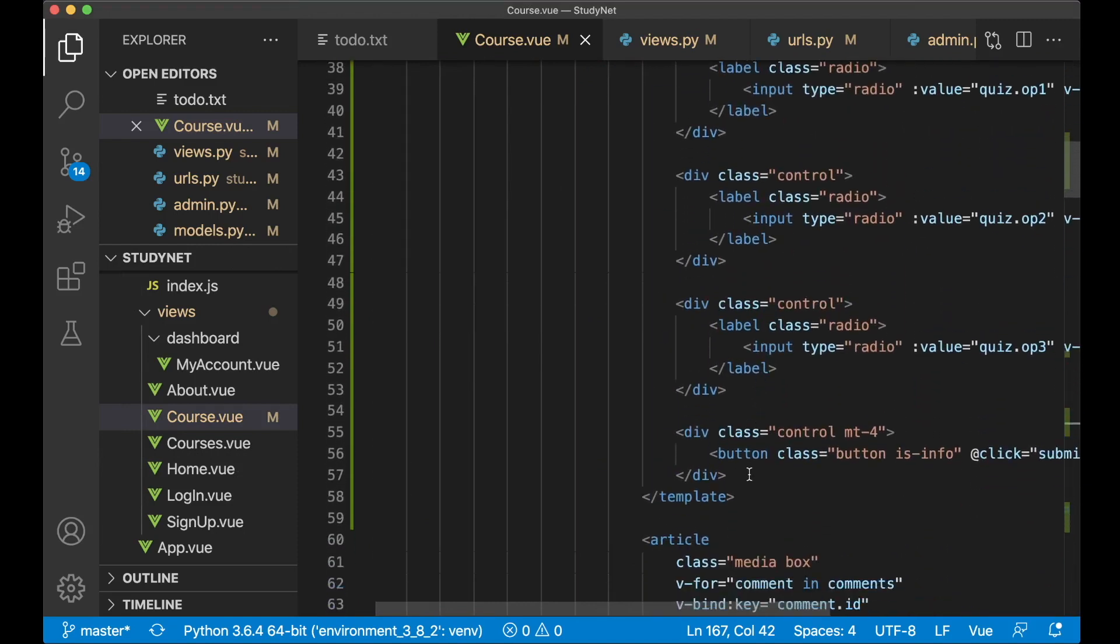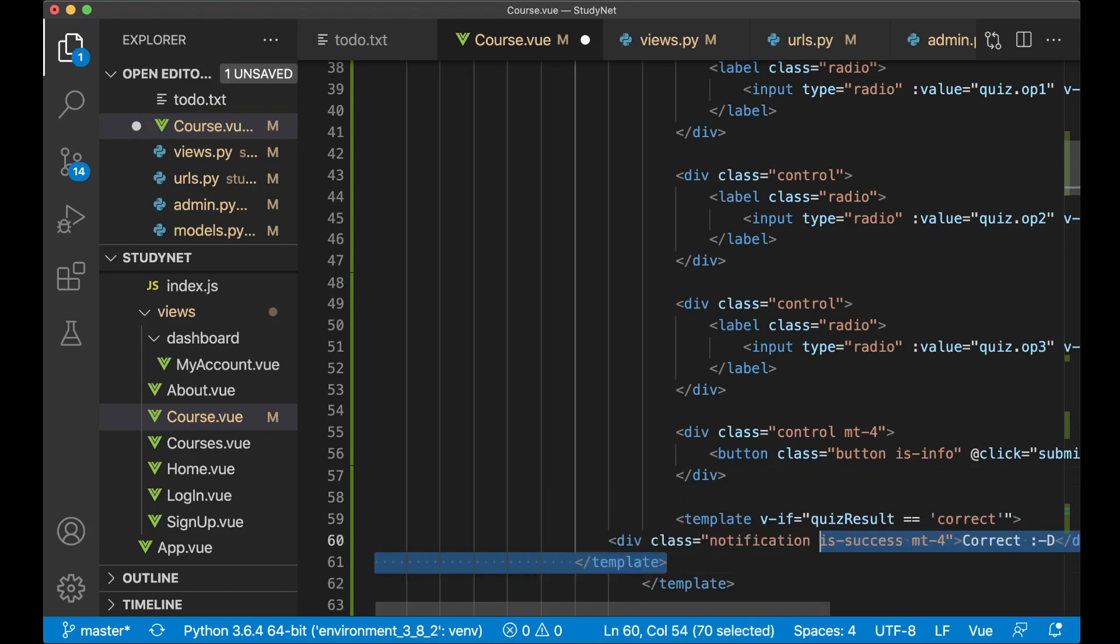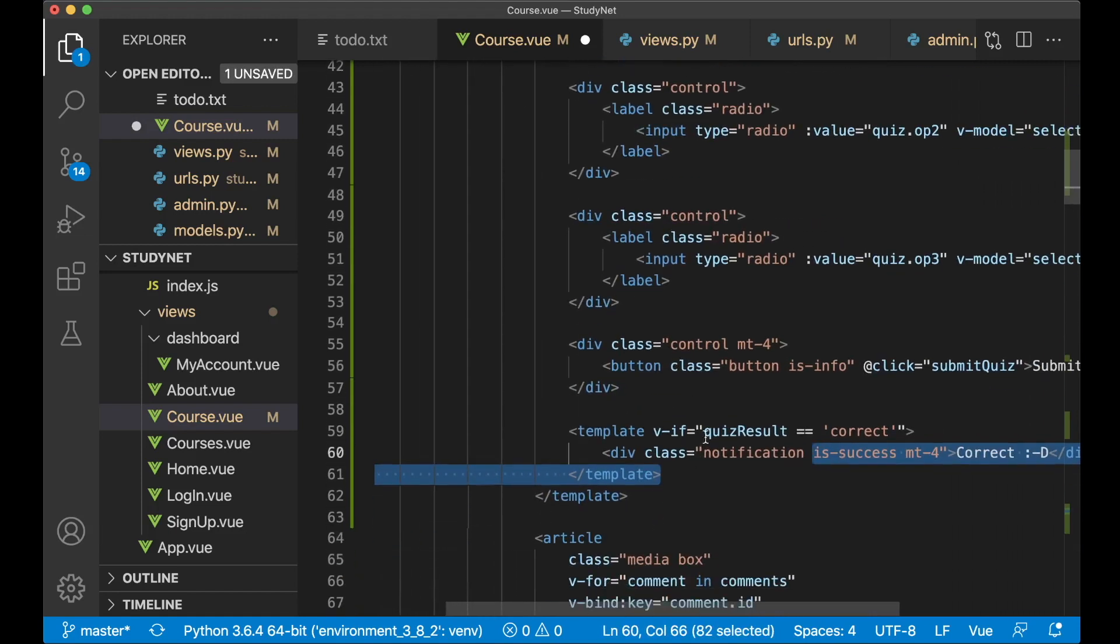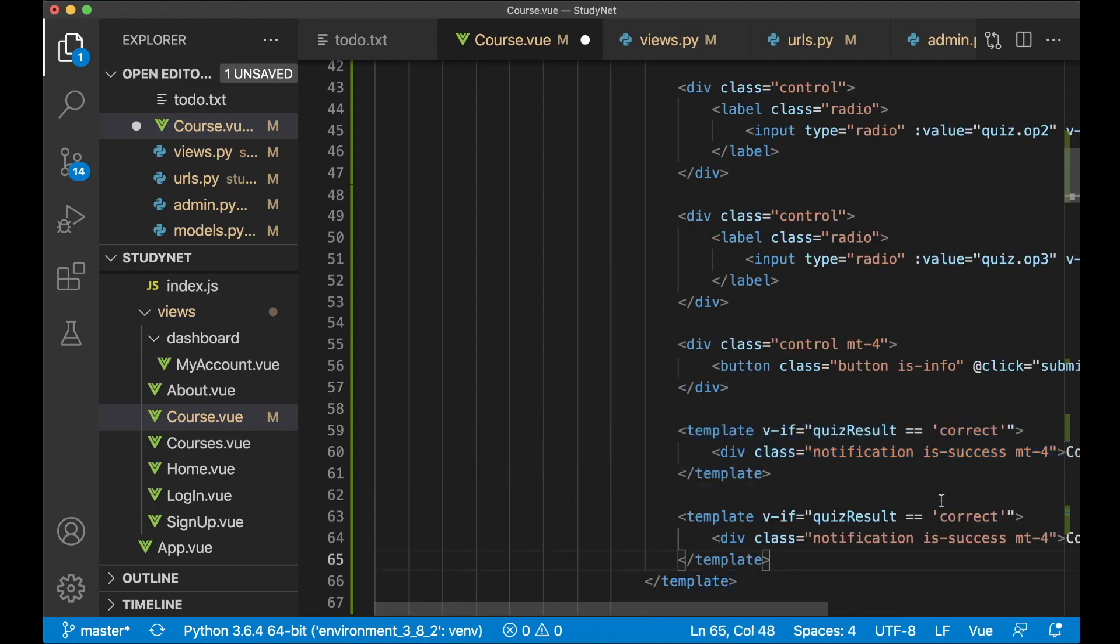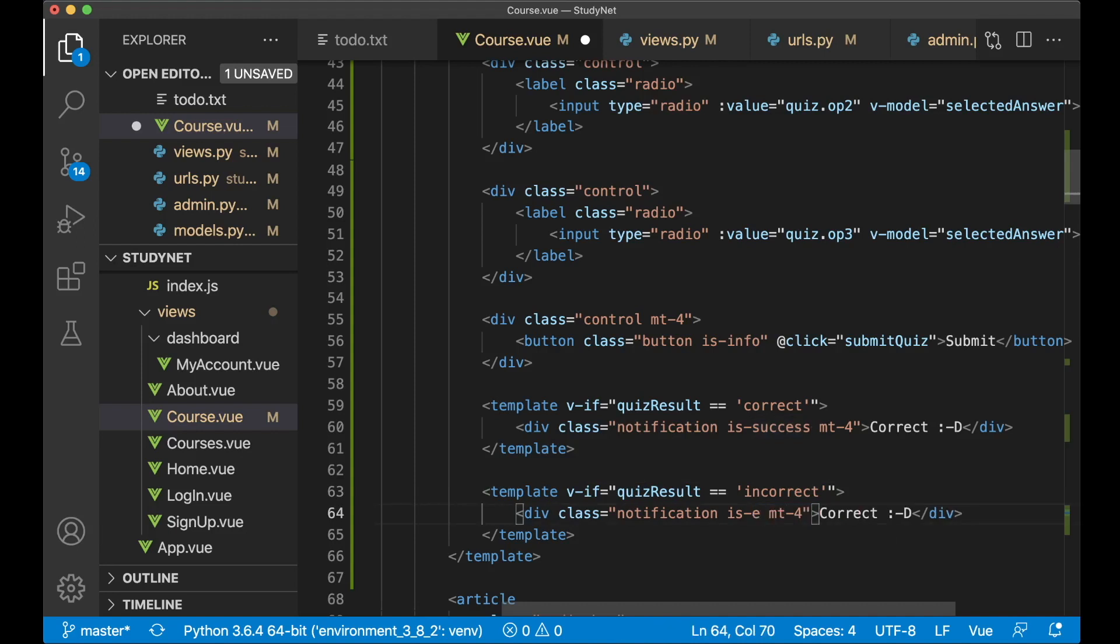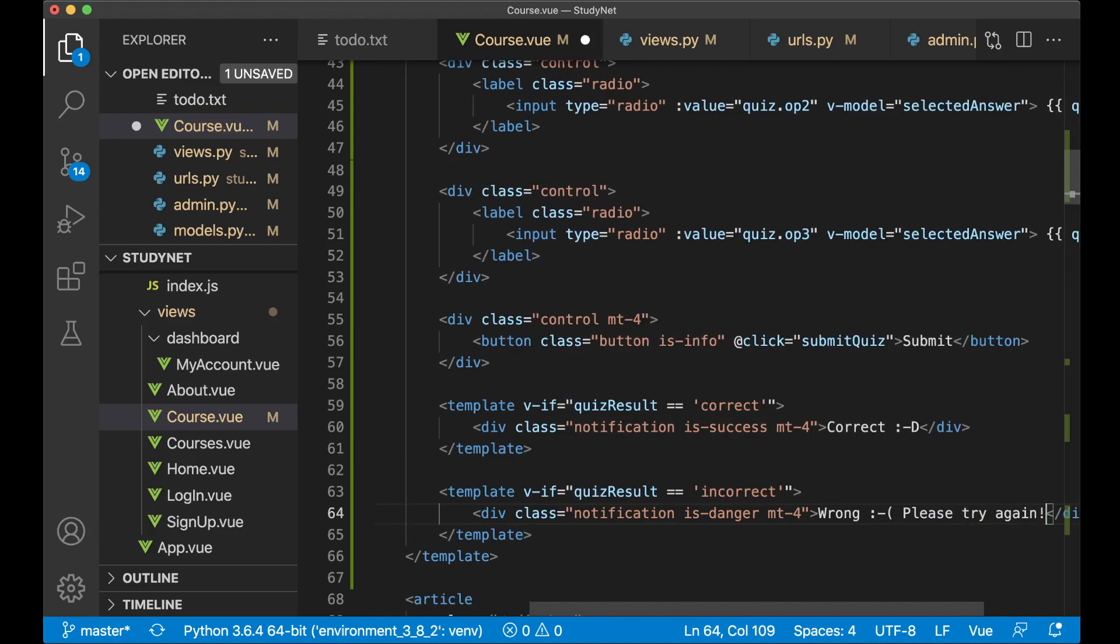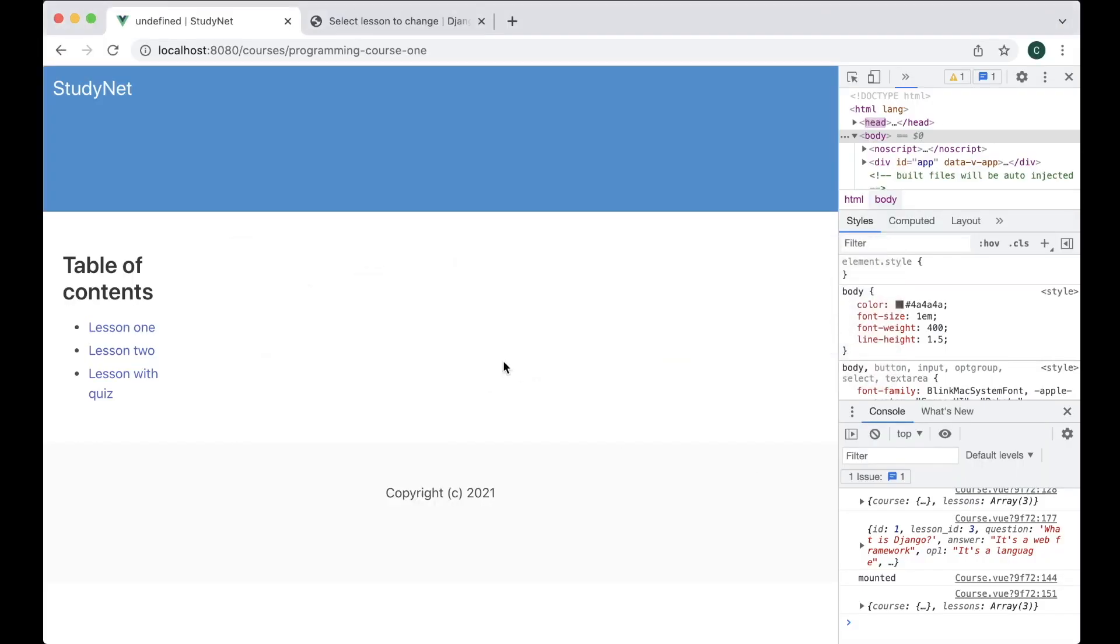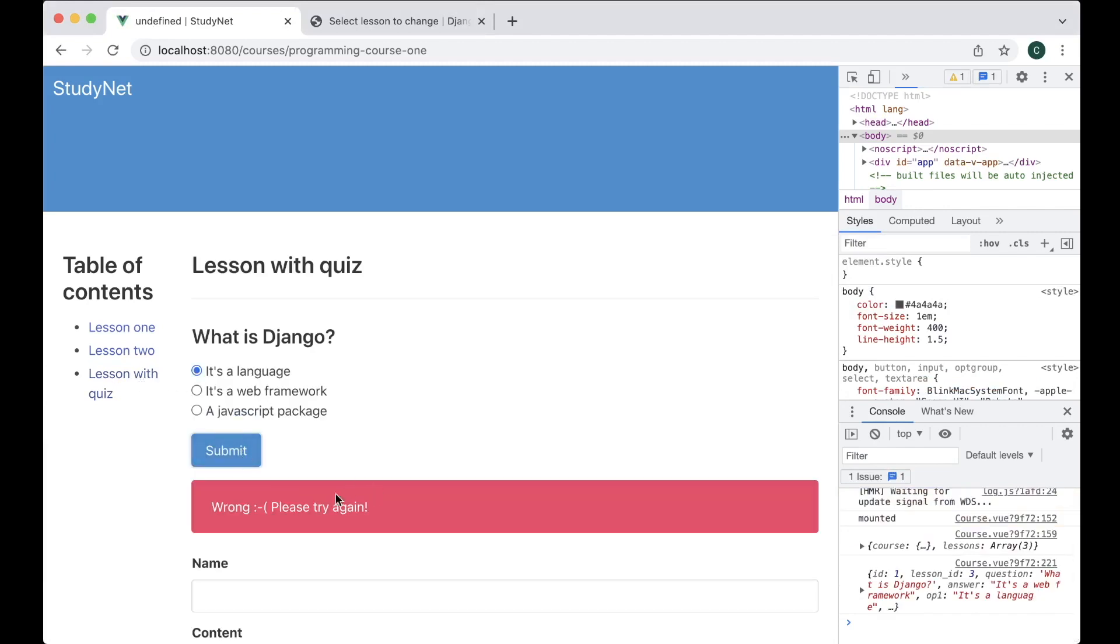And then we need to show a message to the user if the answer is correct or not. If I scroll up again to the quiz, then below the button I paste the new simple template tag. Check that if the quiz_result variable is correct, then we show a notification. And if it's not correct, then we say incorrect. And we can change this to is-danger and we change the text here to 'wrong, please try again'. Now we can try the quiz. Just refresh, select the lesson. 'It's a language' - wrong, please try again. 'It's a web framework' - correct. Nice.